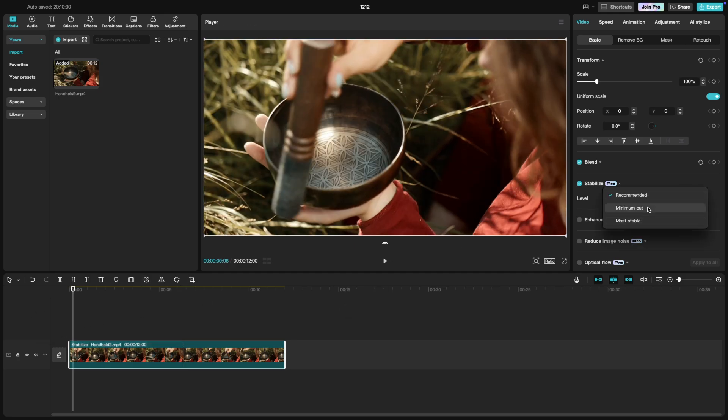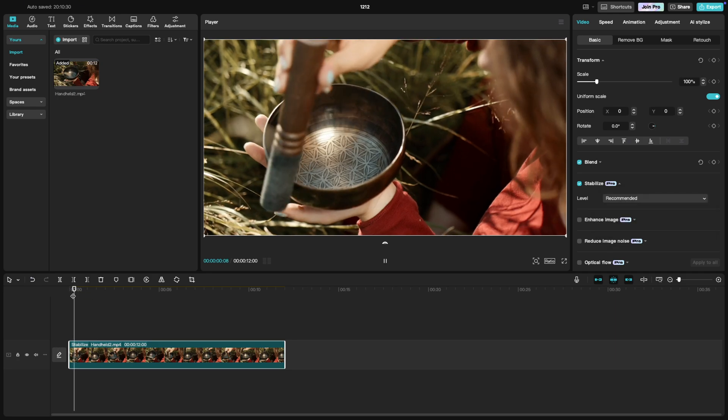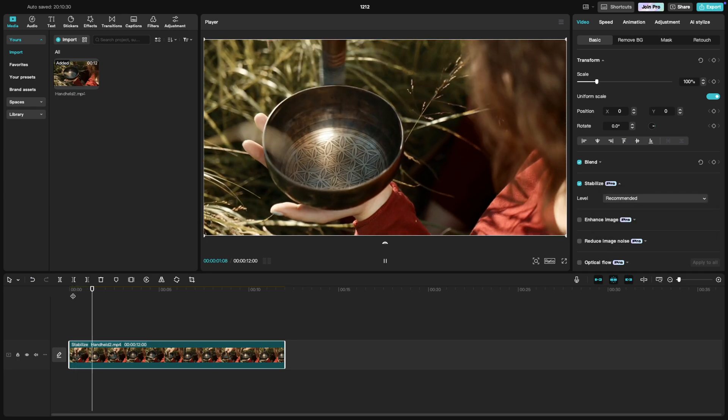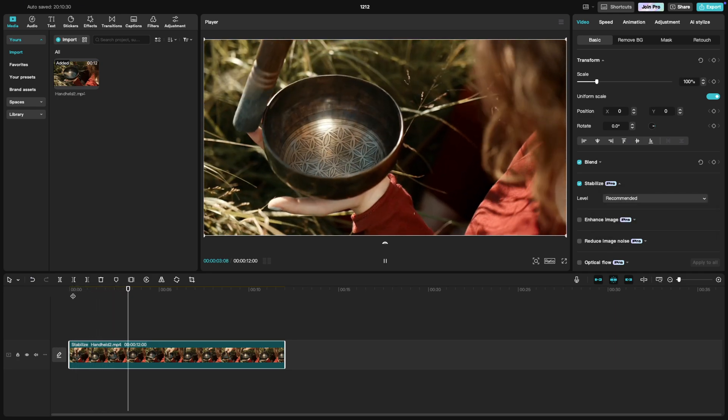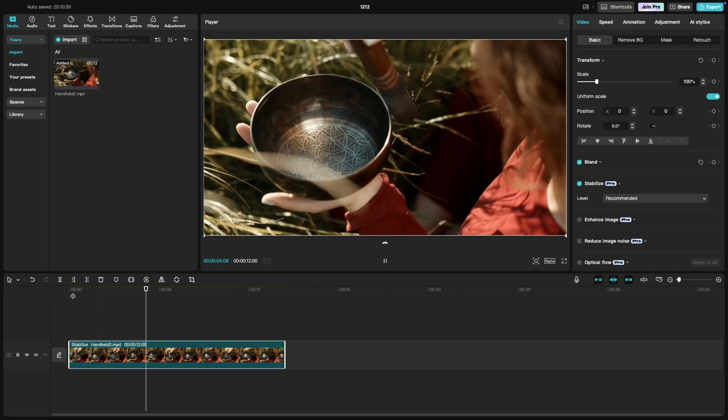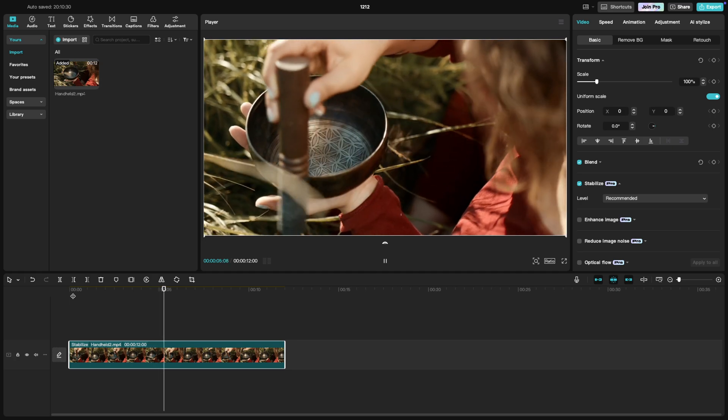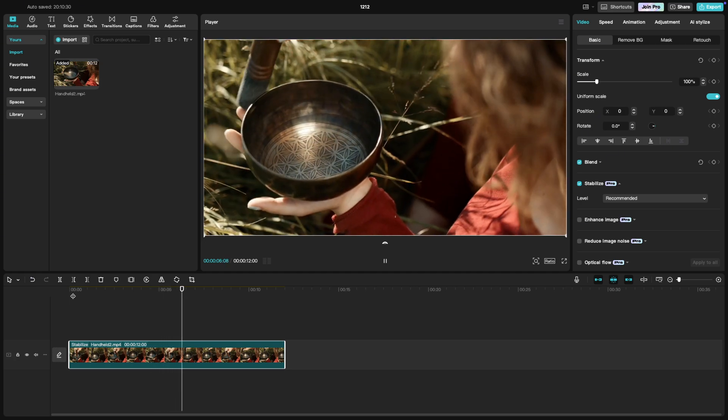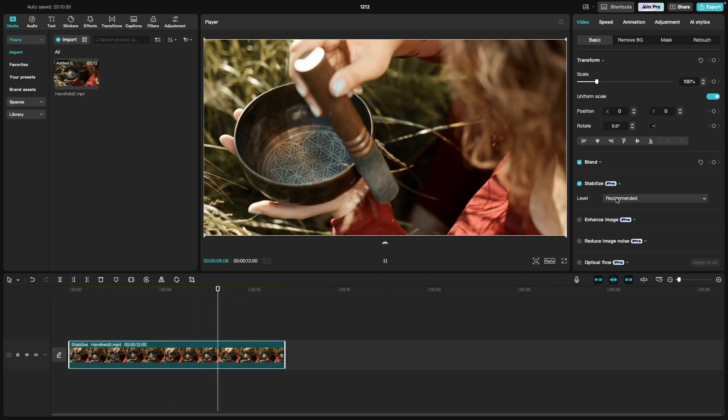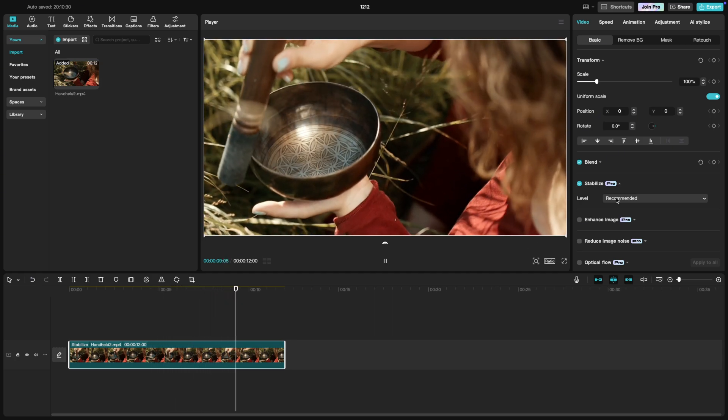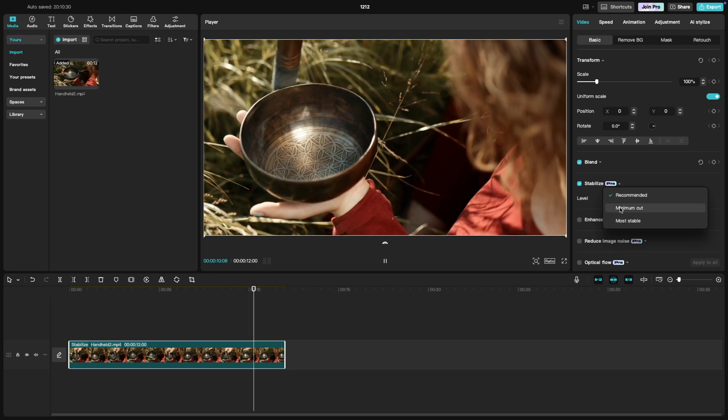Sometimes the most stable option would give you jittery output if there's too much shake. In that case, you can use the minimum cut. Preview the stabilized clip for each one of the settings to see the difference.